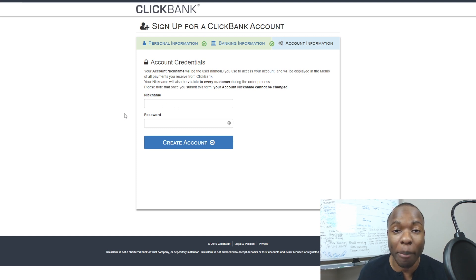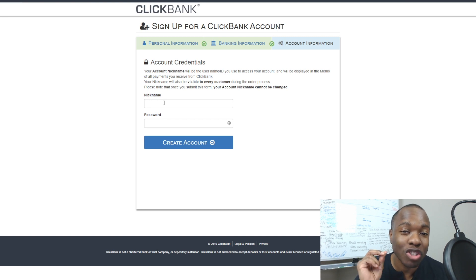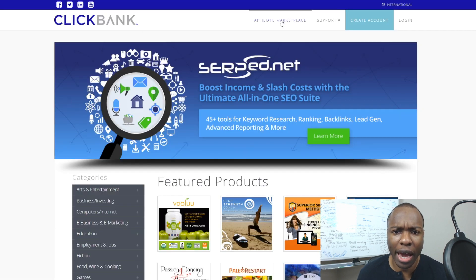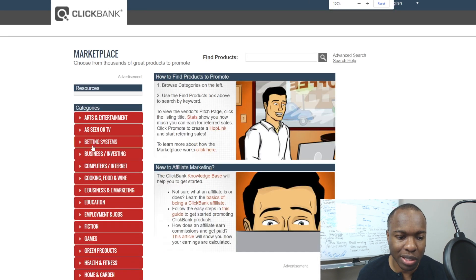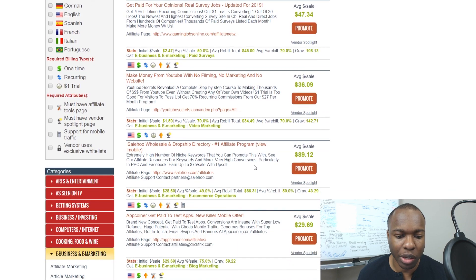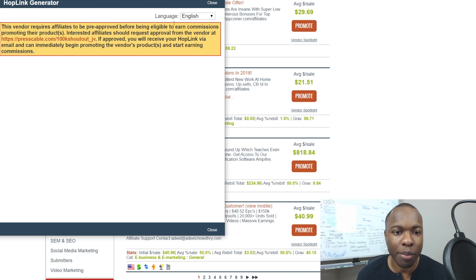Now let's get into the nickname section. The big mistake that even I made — and that a lot of people make — is not realizing that this nickname is the one that actually goes into your affiliate links for any ClickBank product you promote. So you want to be very strategic with it. For example, if you go to the affiliate marketplace and click 'Promote' on a product like ClickBank University, it generates a hop link with your nickname embedded in the URL.